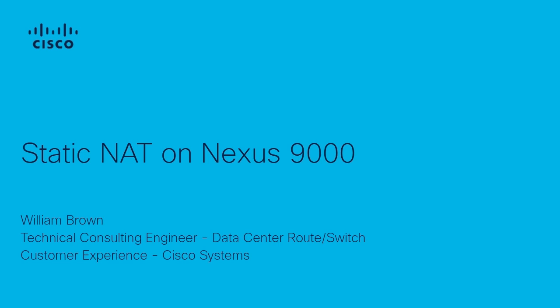Hi, welcome to a brief tutorial demonstrating how to configure Static NAT on a Nexus switch. My name is William Brown, and I am a Nexus Data Center Route Switch Engineer at Cisco.